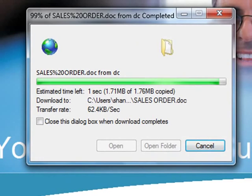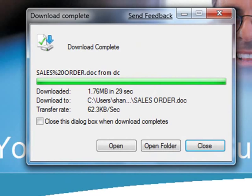In this demo, the first user is able to download a 1.76MB file in 29 seconds.